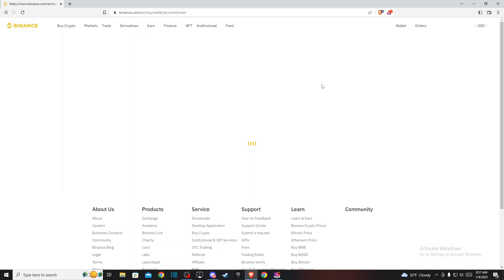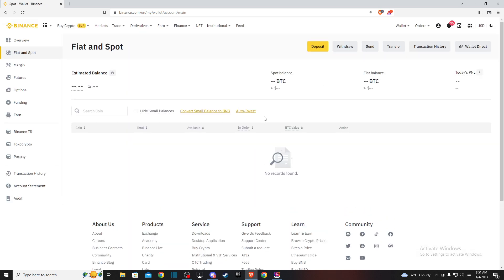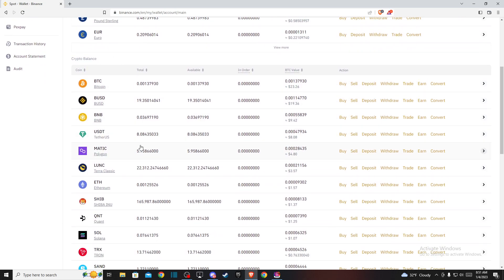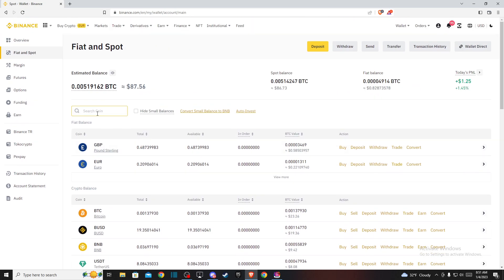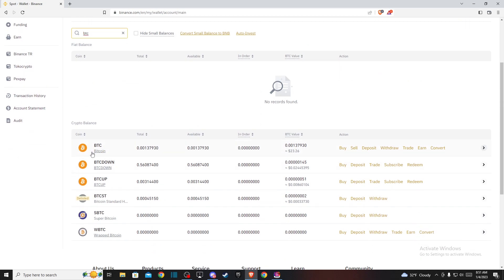And then on this new window you need to look for Bitcoin, but if you don't find it in the crypto balance you can always use search and write BTC here, and then it will be the first option Bitcoin. Then press Convert.